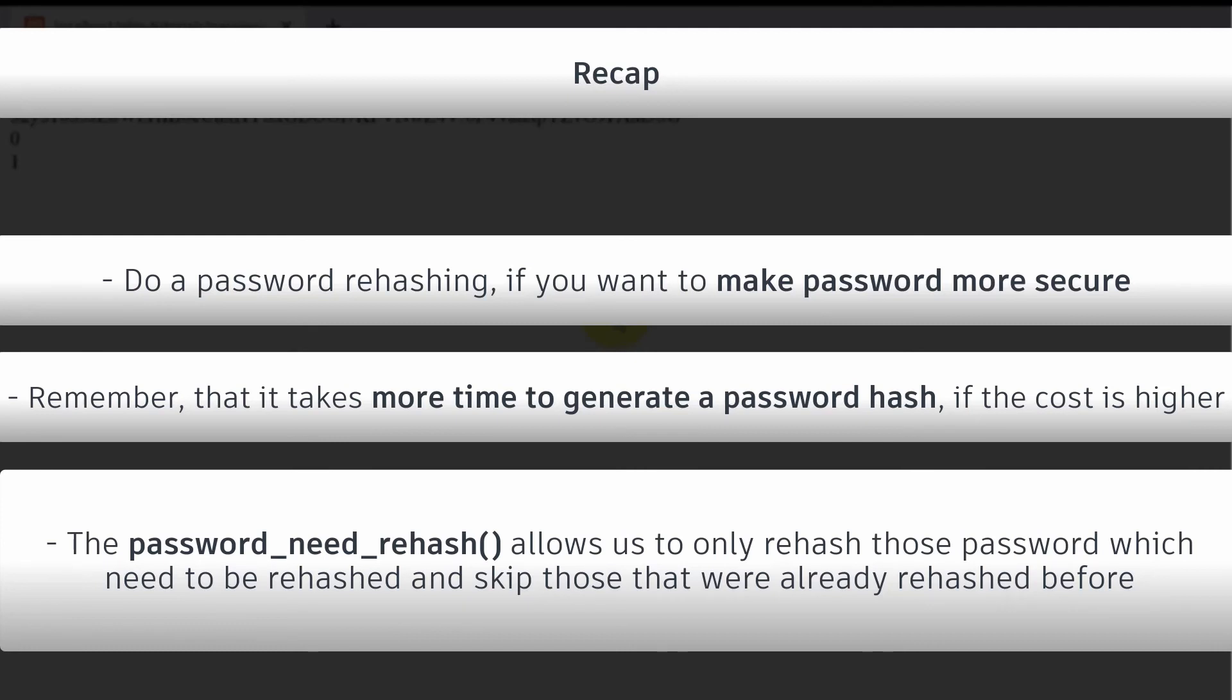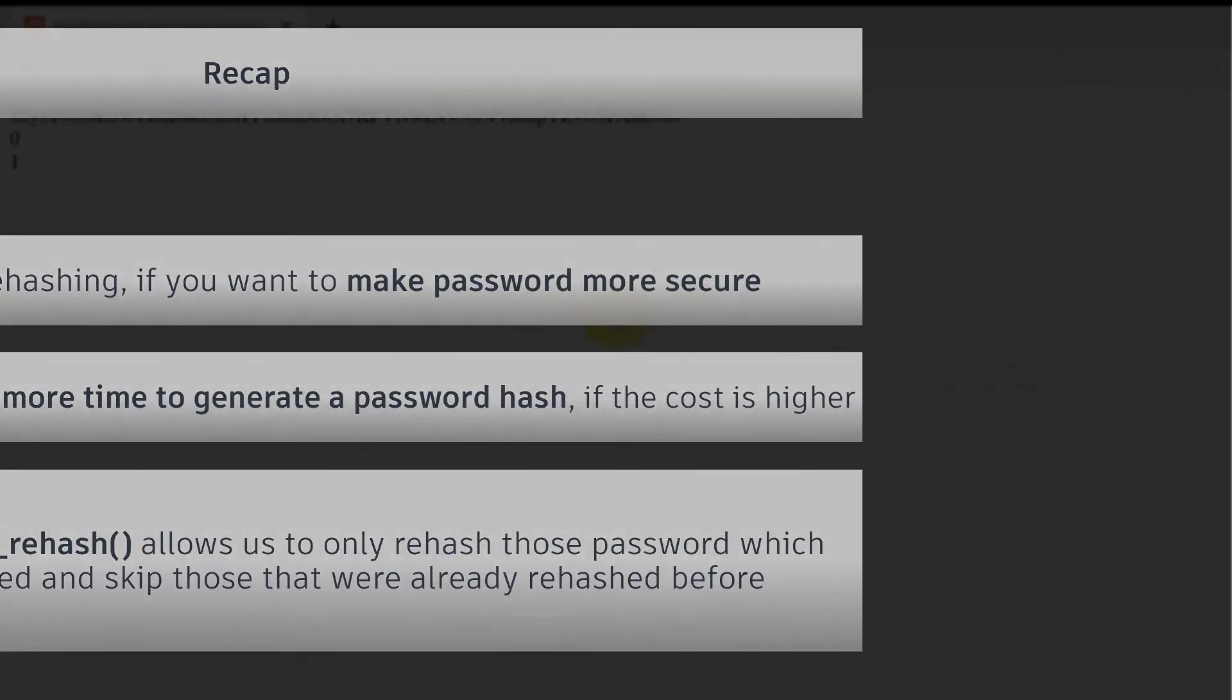If the password was previously rehashed the password_needs_rehash will not execute but it will continue as it should. In a real example it would for example login the user to the website.